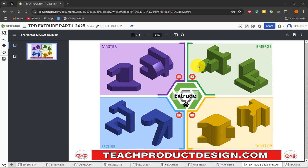Hello and welcome to this OnShape tutorial. Today we're going to tackle some challenges as you can see on screen — we're going to develop our basic understanding of sketching, selecting planes, and using the extrude feature to create a number of designs.